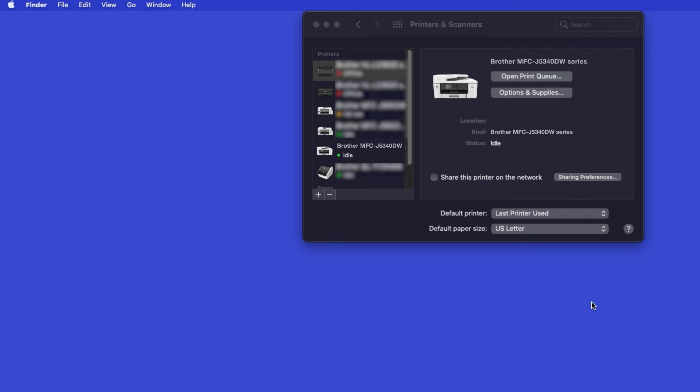Once added, your Brother machine is ready to print. If your model features a scanner, you'll need to download the Brother iPrint and Scan app in order to scan to your computer.